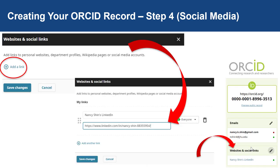Step four involves adding links to your social media accounts to your ORCID record. Under the Websites and Social Links section, click on the pencil in the top right-hand corner to edit this section. This will open up the website and social links section where you can add a link. Add your social media links — like in the example where I've added my LinkedIn page. Save your changes in order for the links to appear on your ORCID record.